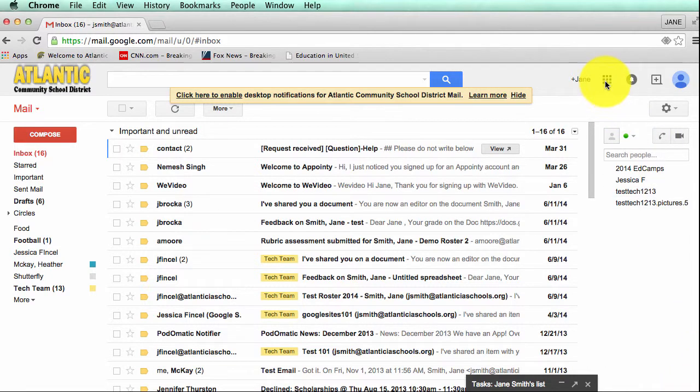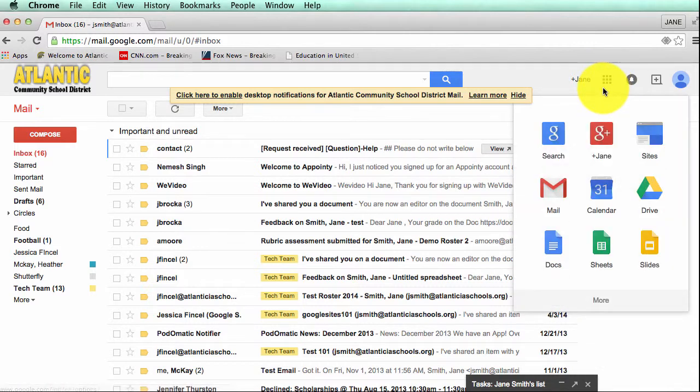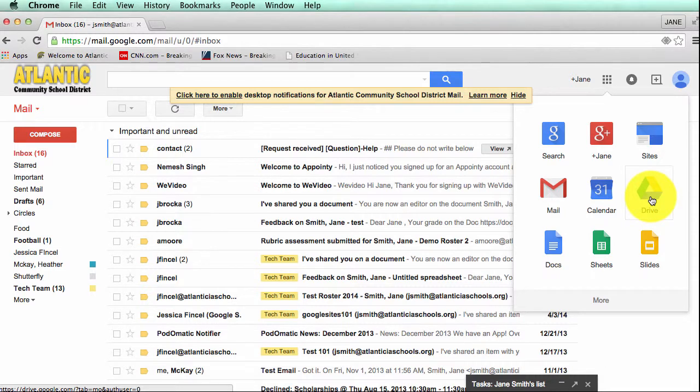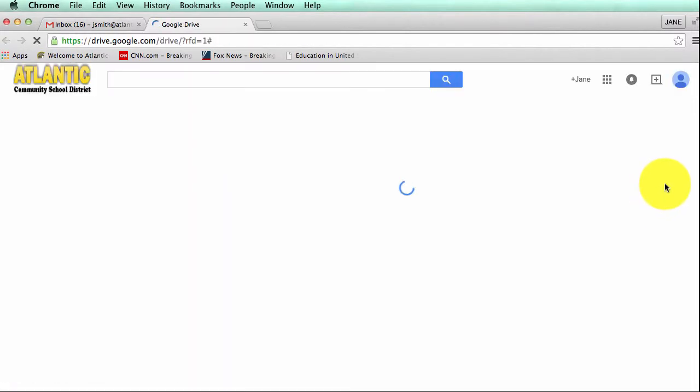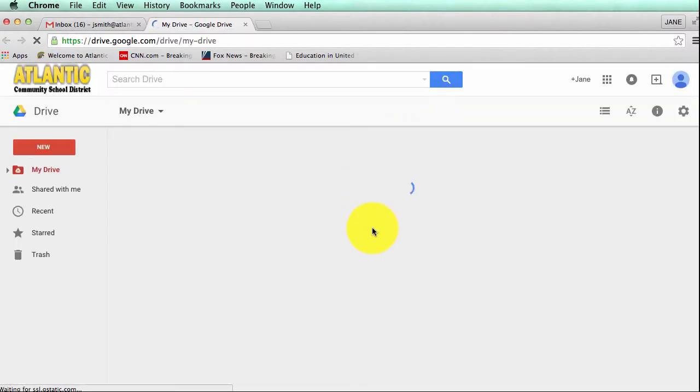You're going to click on the grid icon at the very top right hand corner where you can go to all your different applications within your Google account. I'm going to click on the grid and then click on Drive. You'll notice it opens into a new tab.